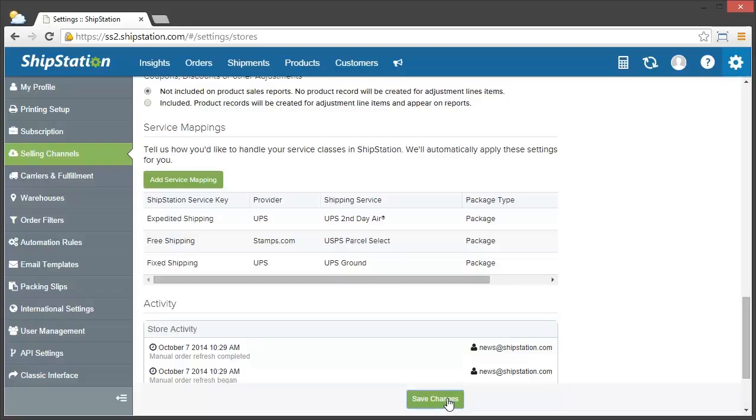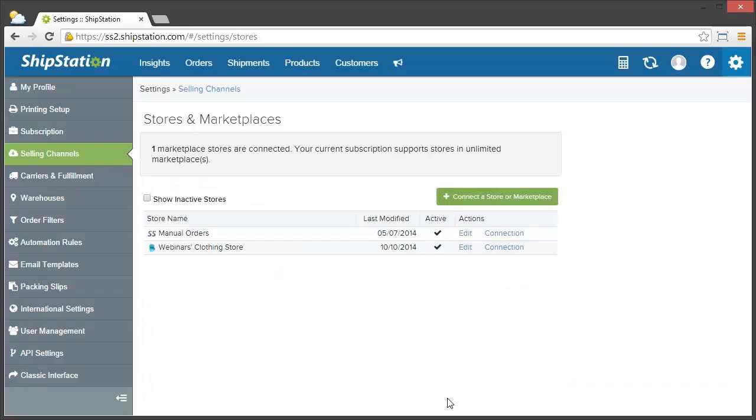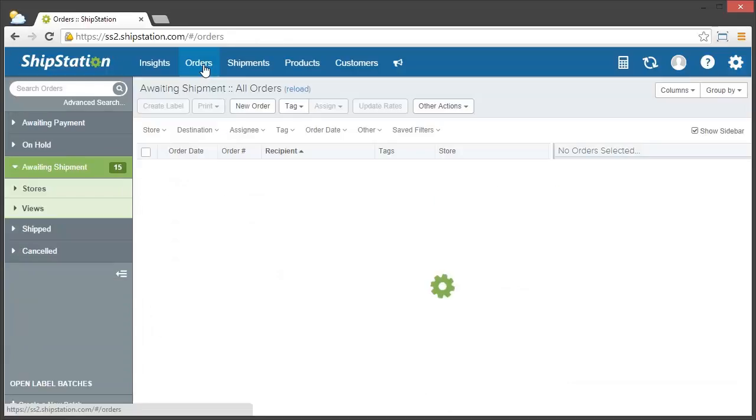And that's it! Now you've set up all your service mappings in ShipStation. Once you have these set up, all future orders will automatically have the service and package type appropriately assigned.